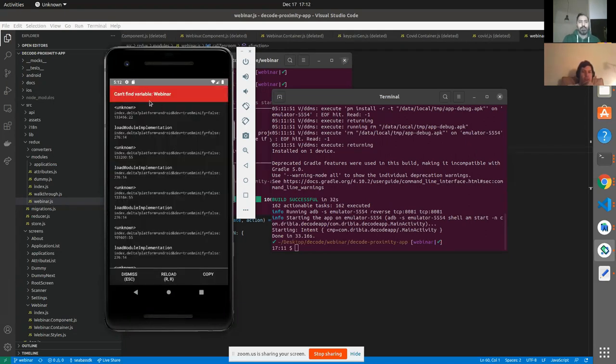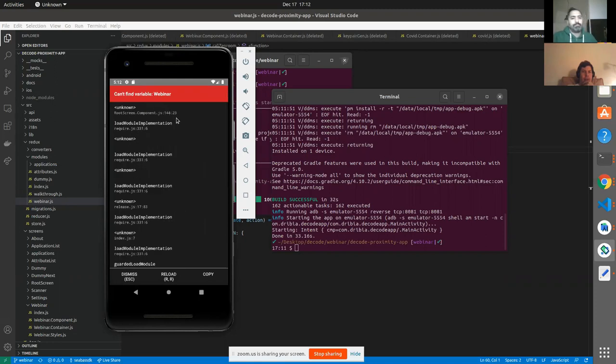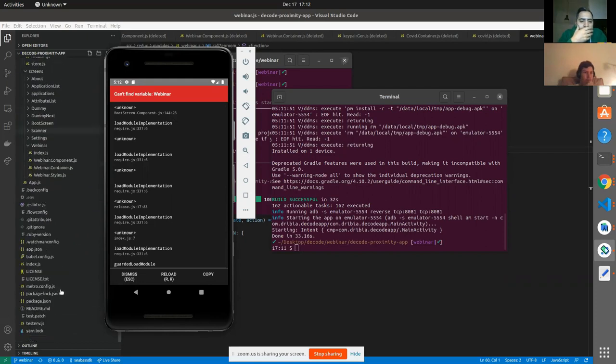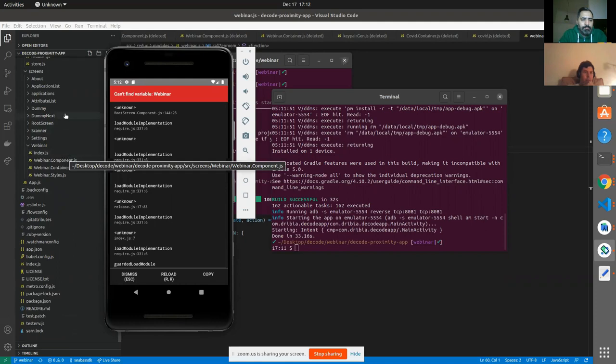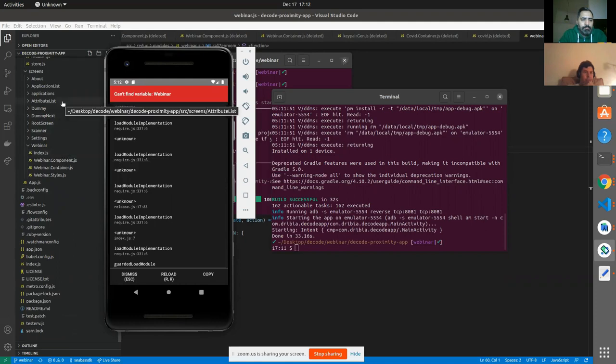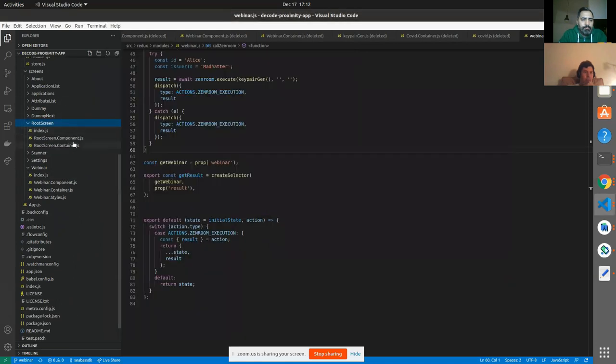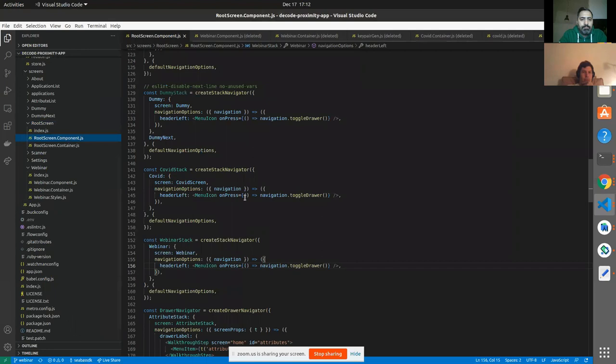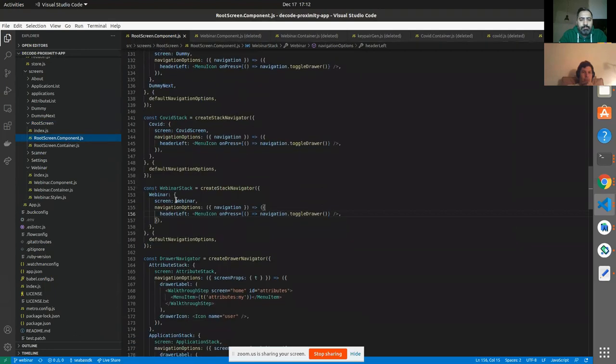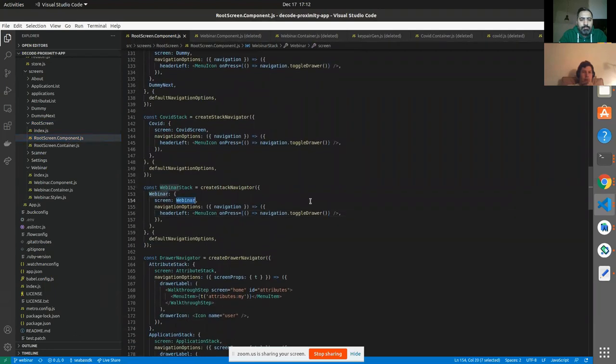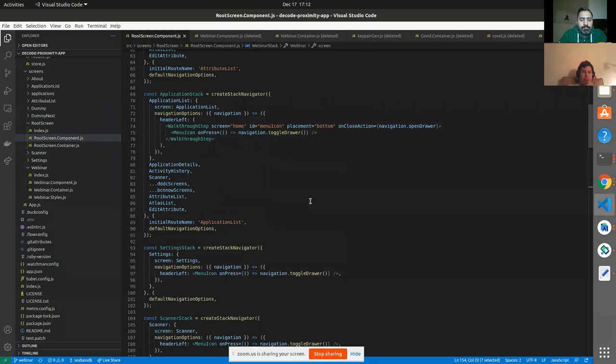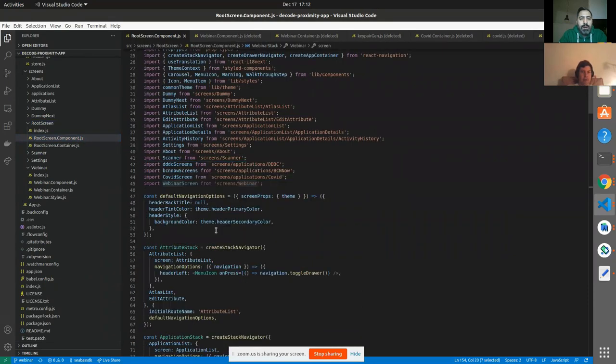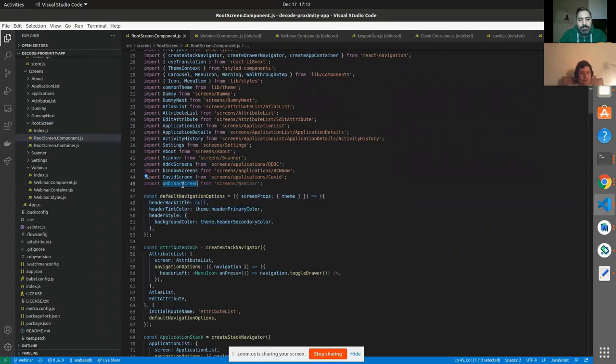Can't find variable Webinar. Root screen component line 144. So we go to the root screen component. And here, this is a problem, because we're not calling it Webinar, we're calling it Webinar screen.